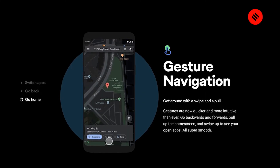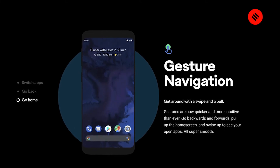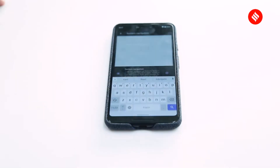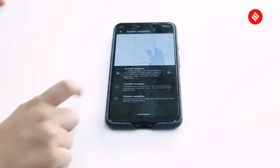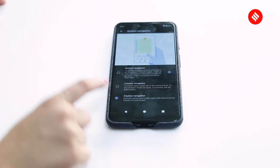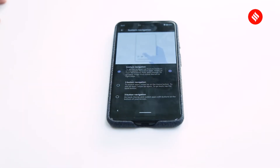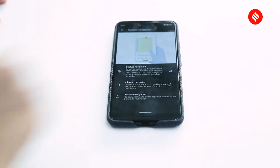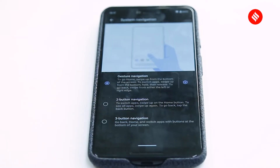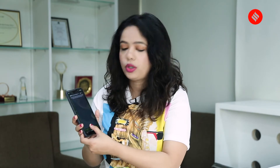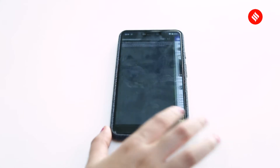Google has added new gesture navigations to Android 10, and these are supposed to be smoother and better than what we had in Android Pie. There's now a single dedicated button for gesture navigations, in contrast to the previous version where there was a dedicated back button. With Android 10 gestures, you can just swipe left or right on the edge to go back to a previous app. If you have an app open, you can just swipe down and you'll go back to the home page, or swipe and hold to get to the previous app.